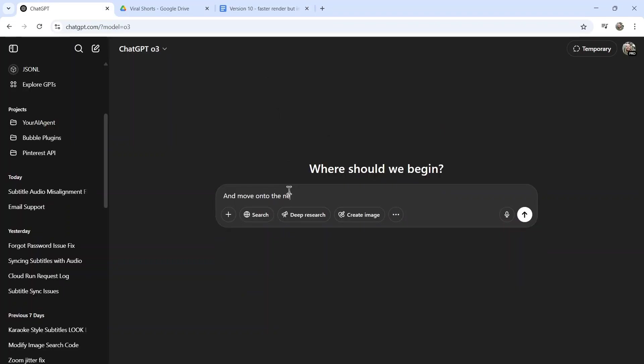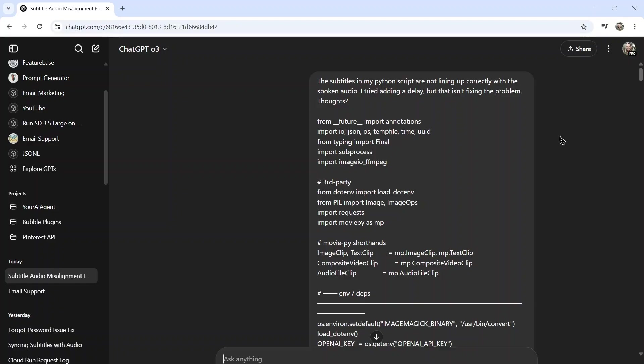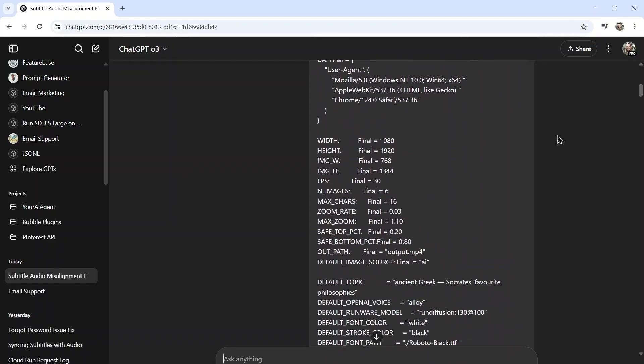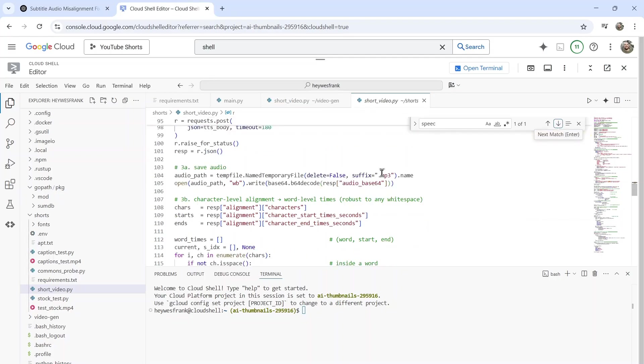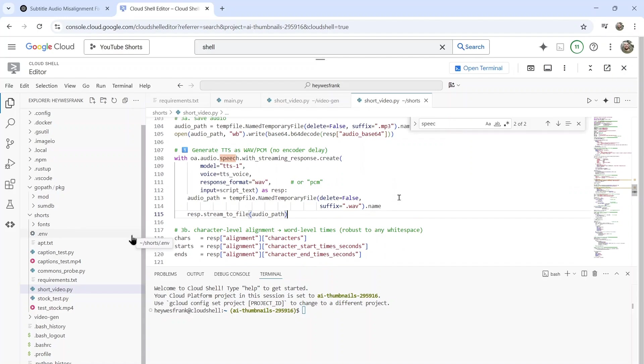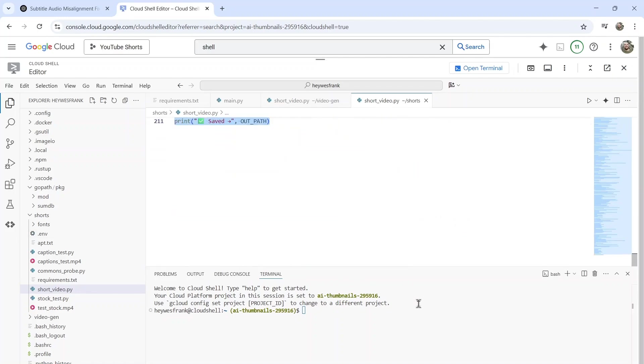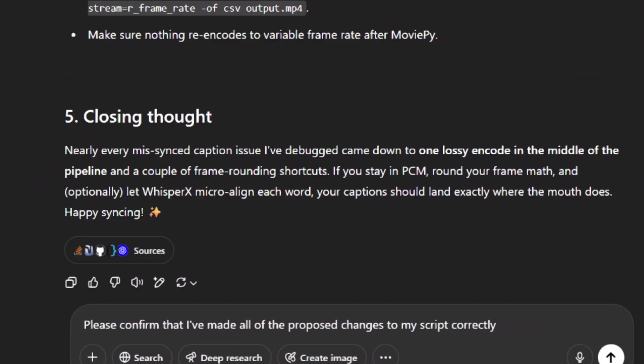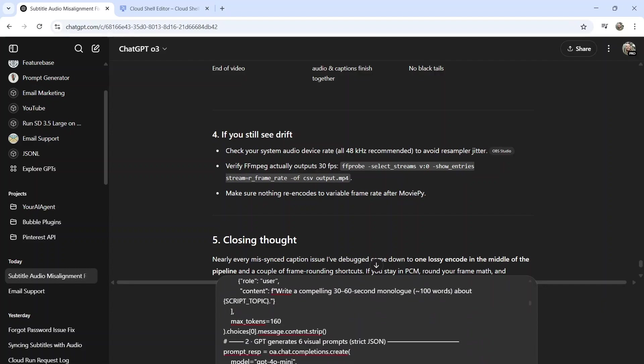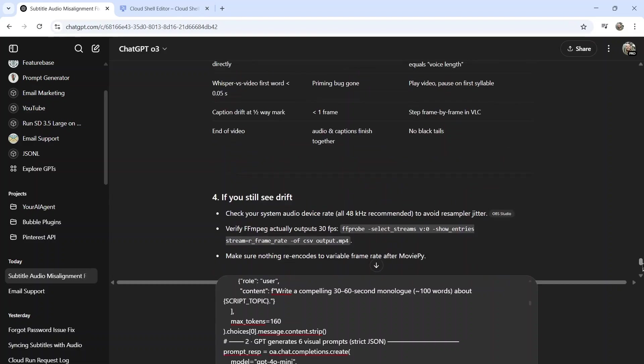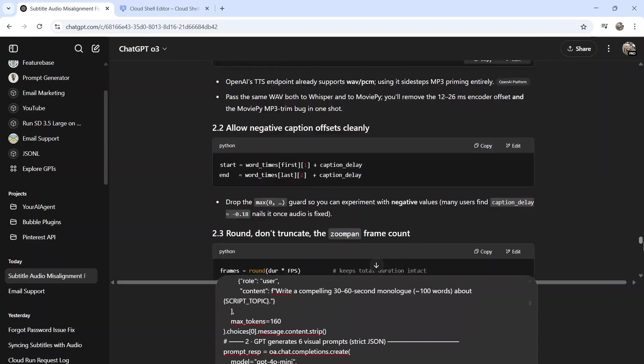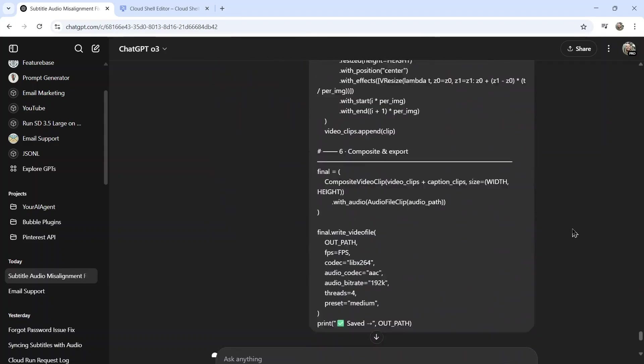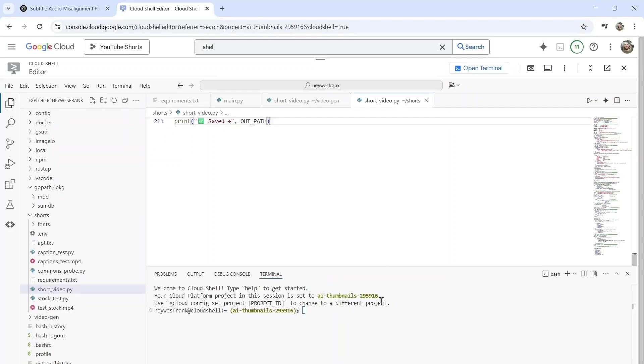Tip number three: tell it to go over your code after you've made the changes to ensure it's correct. This is something I figured out later on in this project. After I've gone through and made the necessary changes in my script, so I pasted that in, on the next call I would copy everything and write something like 'please confirm that I've made all the proposed changes to my script correctly.' Then I would paste my entire script into ChatGPT. For this one, you usually don't have to toggle on search the web because you already searched the web in the previous response, so it already has the answer. But with doing that, I often found that the model looks over its own code and realizes that it made mistakes. So I would do this two or three times per change, and I found this to be much faster than making the change, running the code, seeing an error message because the code isn't correct, and then copying that error message and sending it back to ChatGPT.